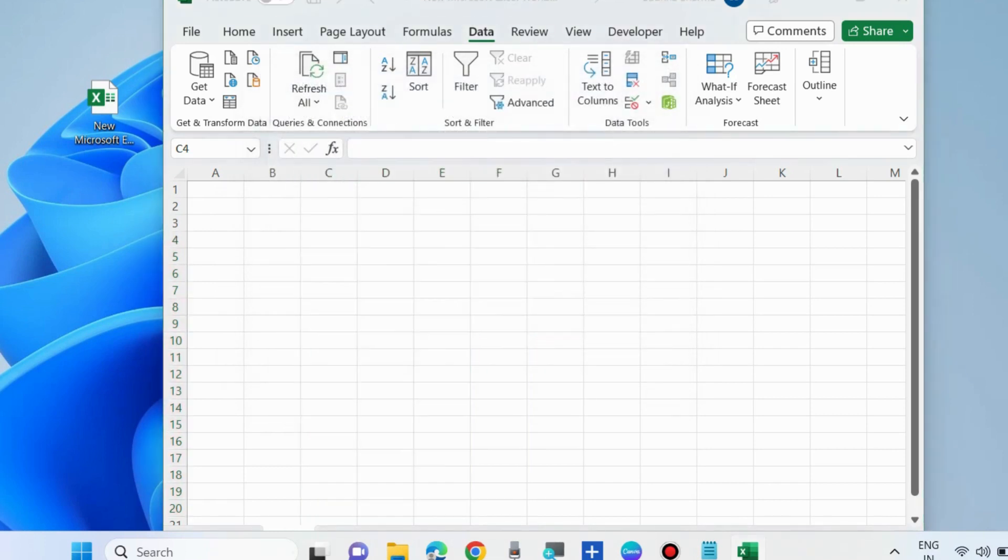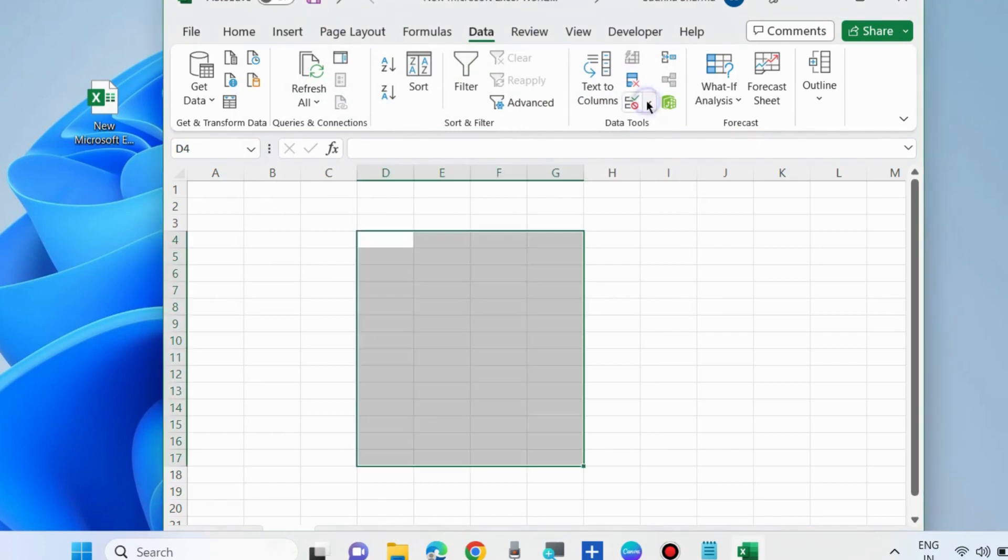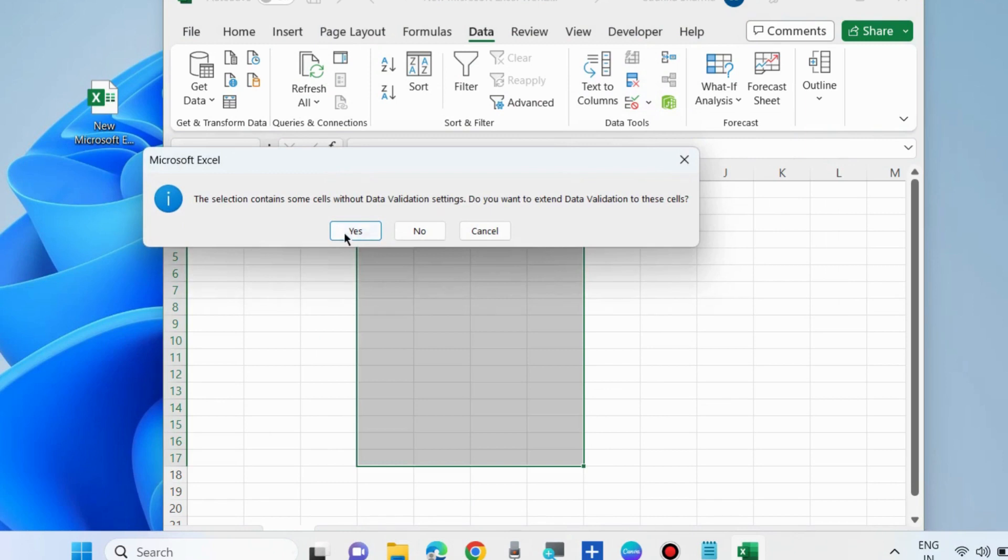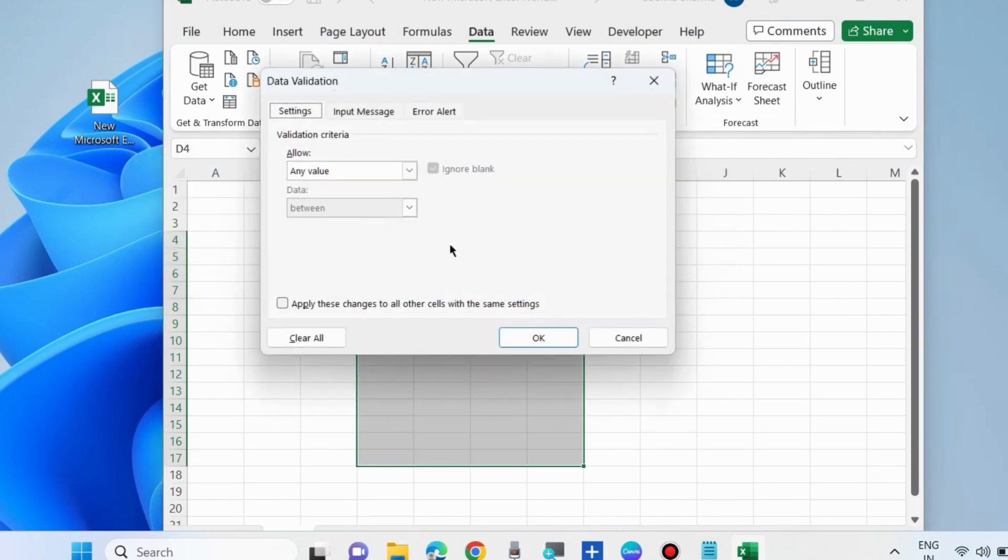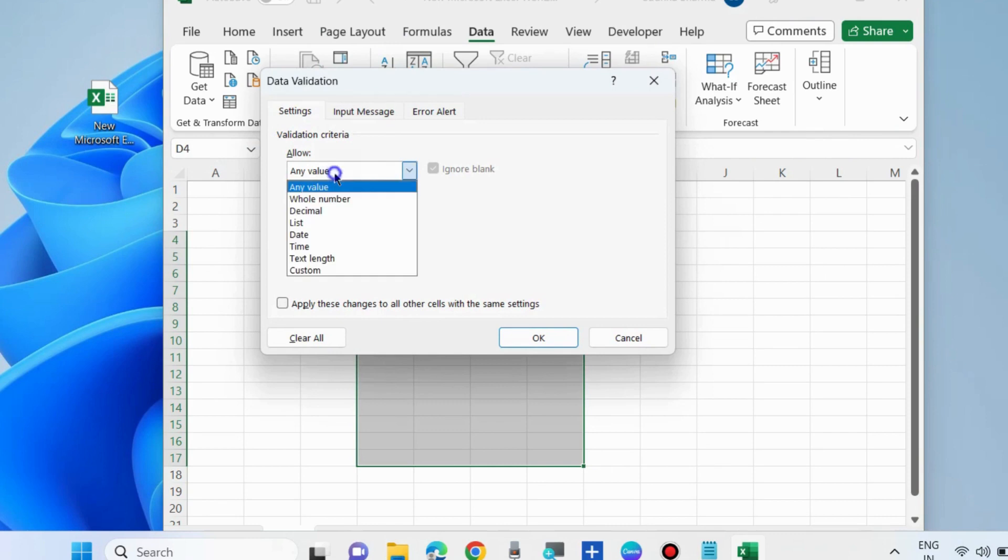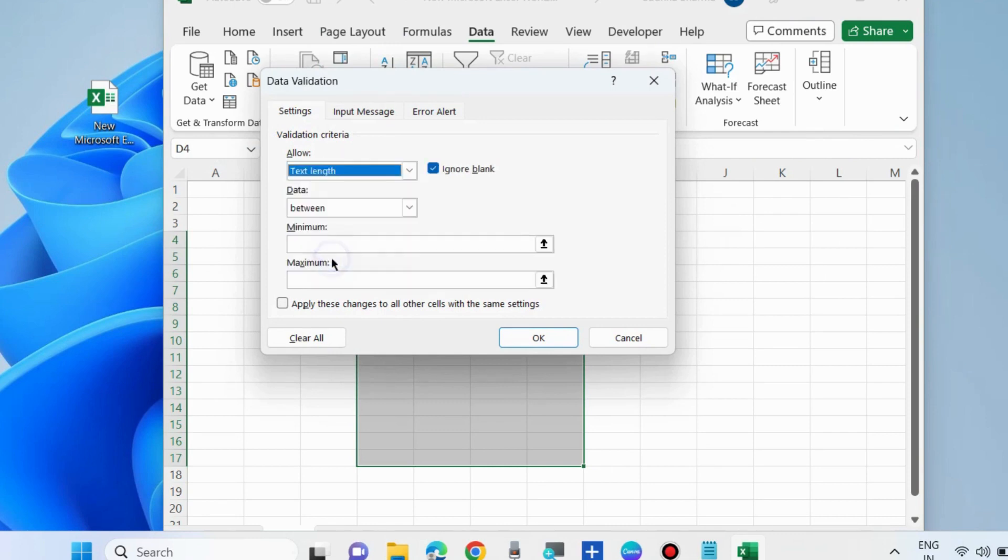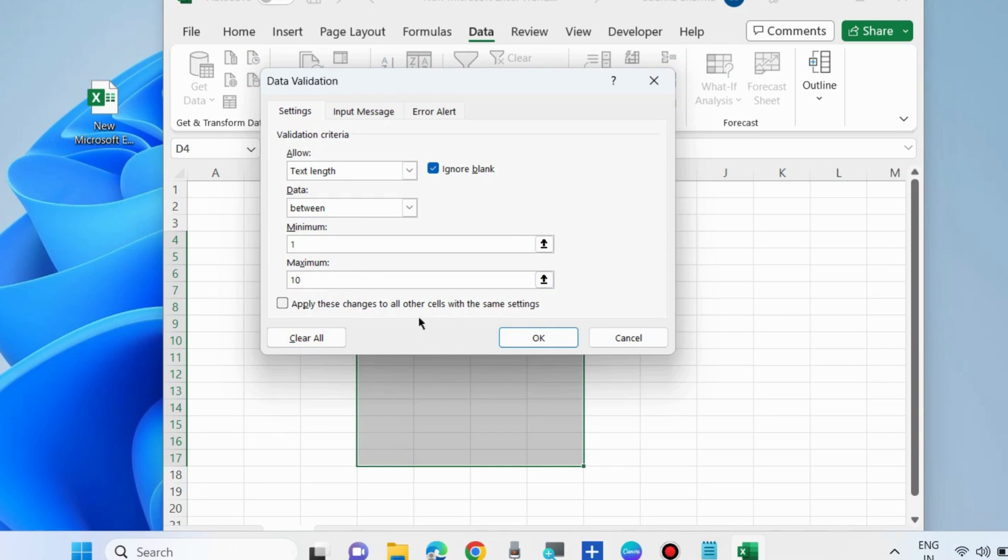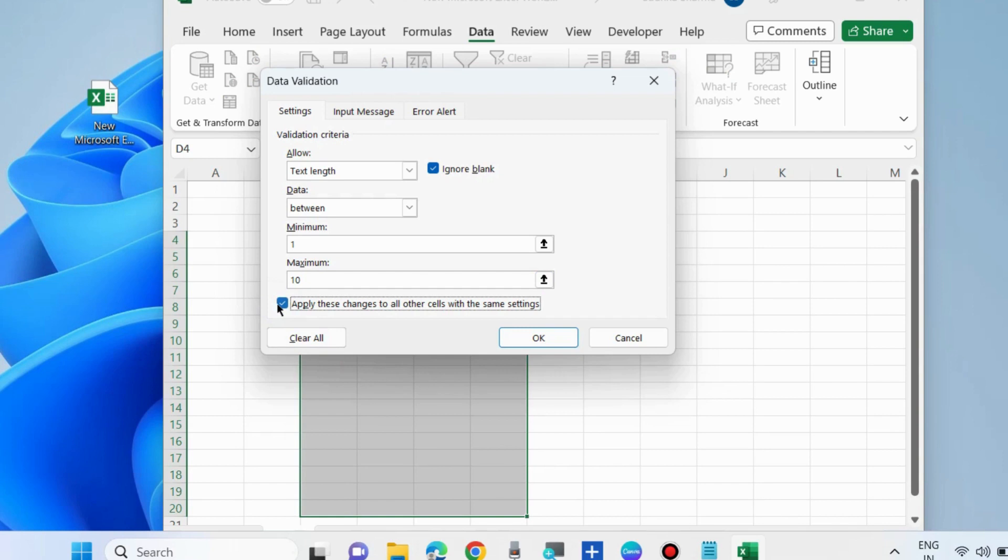The third workaround to fix this Excel error is to go to Data Validation again. In Settings, choose Text Length and set the minimum to one and maximum as per your choice. Apply the changes to all other cells with the same settings and press OK. Your error will resolve accordingly.